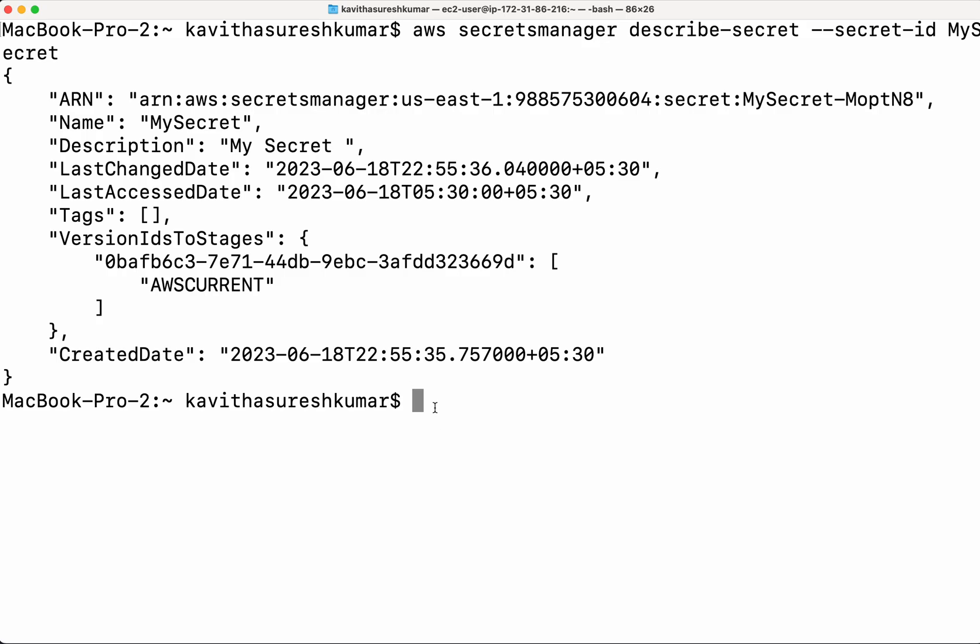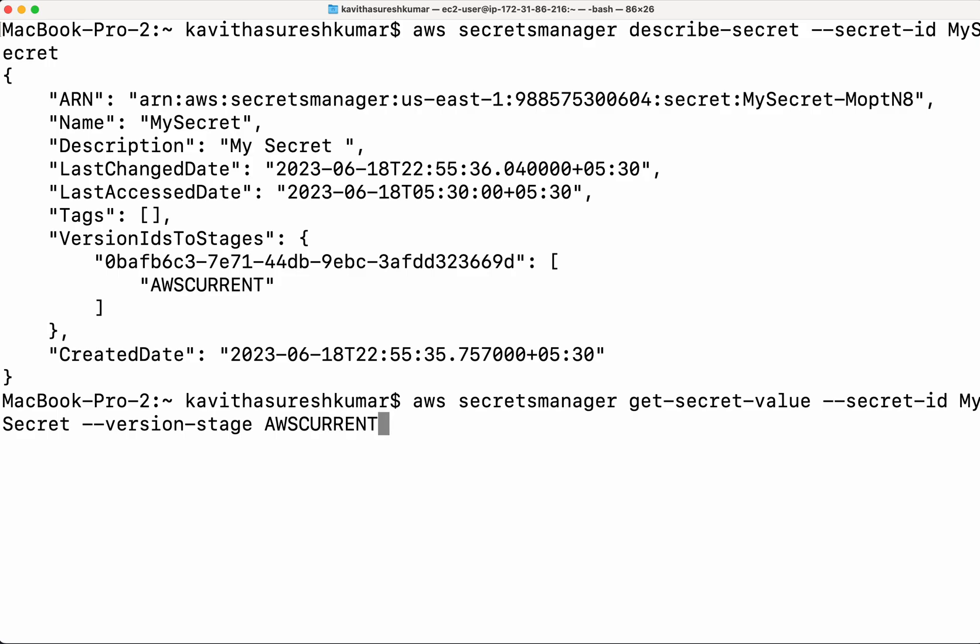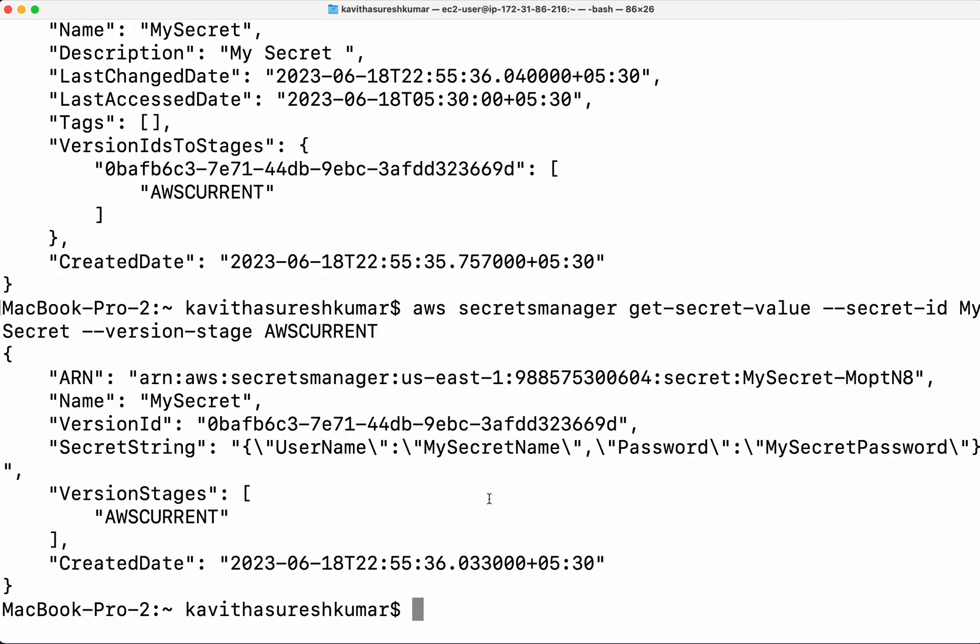If I wanted to get the information, I need to get-secret-value. Then we need to give the secret ID MySecret. Then we need to give version stage as AWSCURRENT. Now we could see the secret value also. You can see the secret key and the value, and similarly the secret key and value.